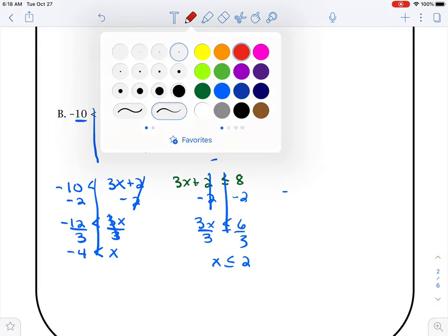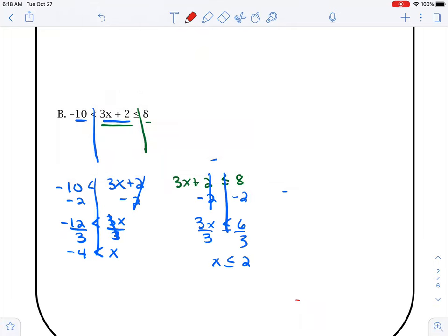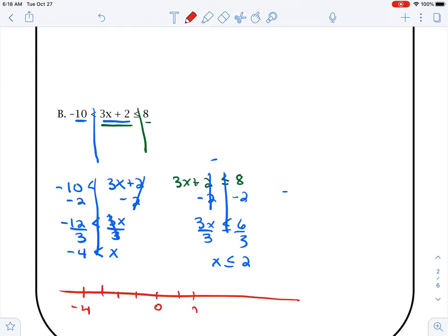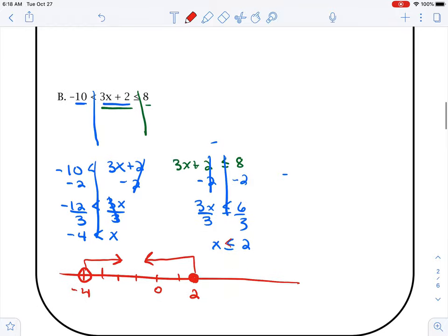So then we draw our line. Again, I'm at negative 4, then 3, 2, 1, 0, 1, 2. We go to negative 4 — it's not equal to, so it's going to be an open dot. It says x is greater than — it's open to it, so x is greater than. Go to the 2 — 2 is going to be a closed dot. It says x is smaller, less than — the point's at it, so it'd say less than.